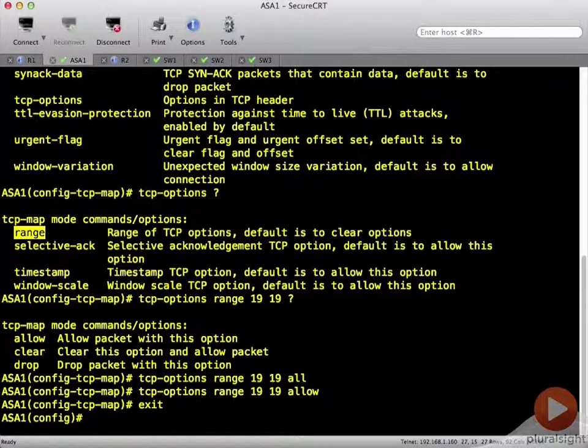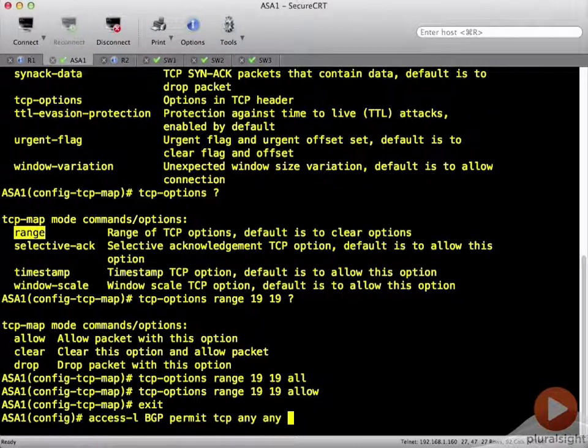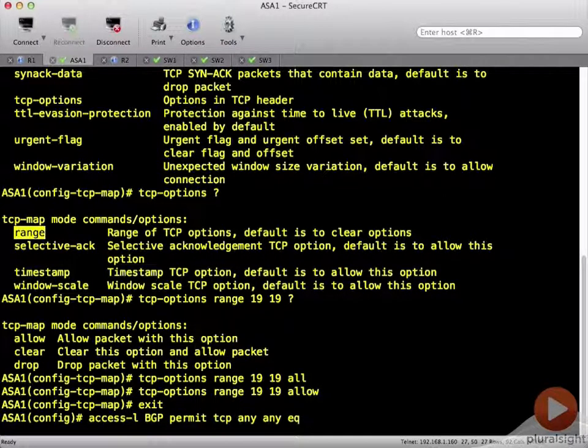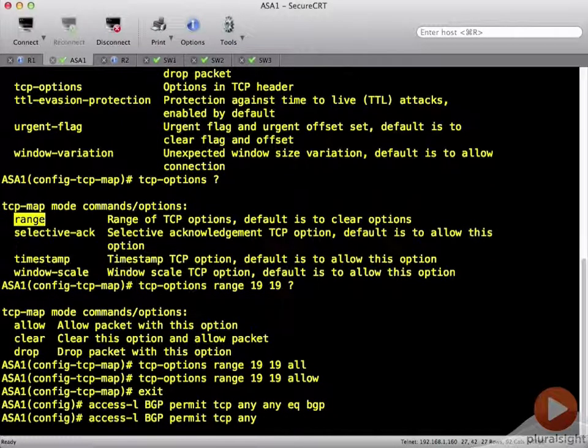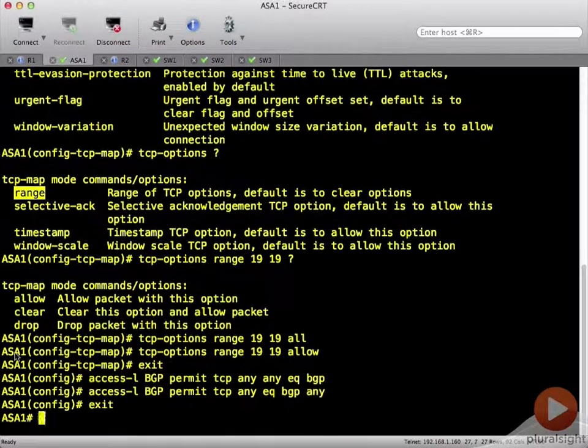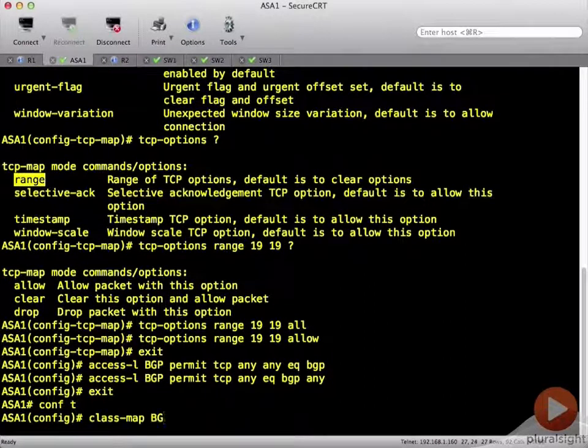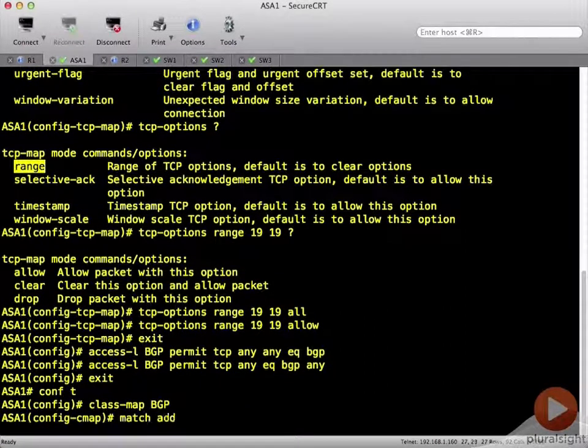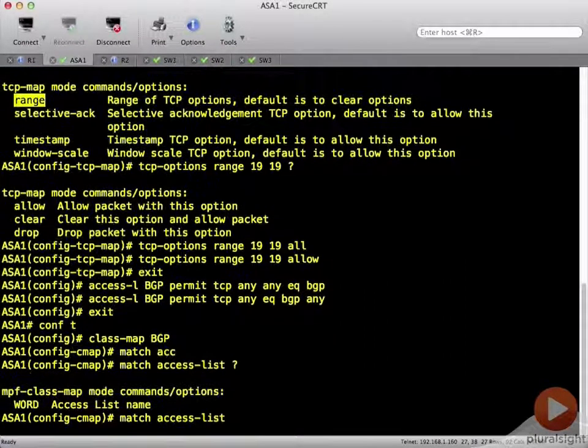And the second thing that we're going to do is create a class map to match on BGP. But we'll use an access list to match that. And we're going to do this in both directions. So looking at that port as the source or the destination. Match that access list BGP.